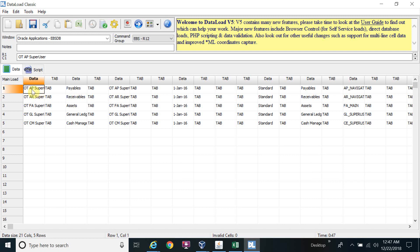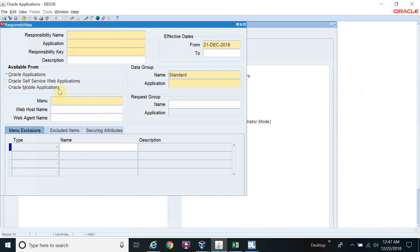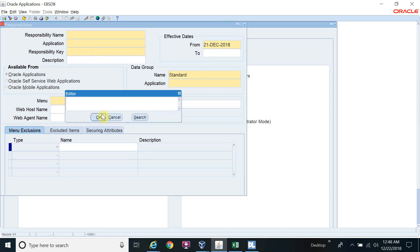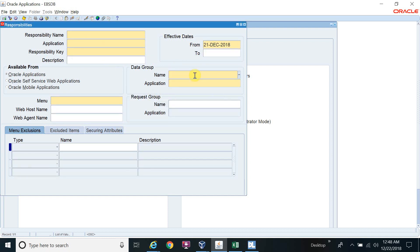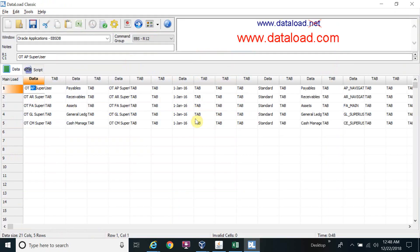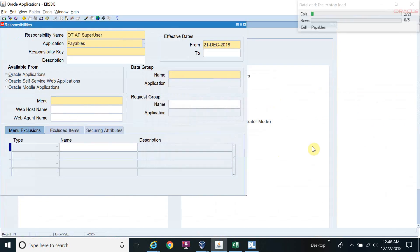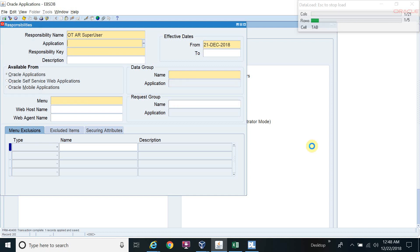Before starting, make sure you click on the first field in Oracle — click on the Responsibility Name field. Otherwise the Data Loader will move to whichever field your cursor is on. Now we start, and you can see all fields are being placed on their respective fields automatically.